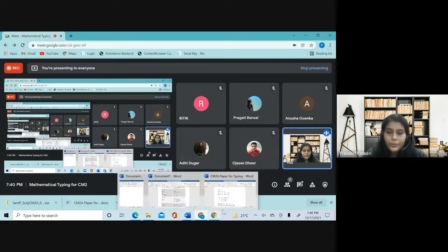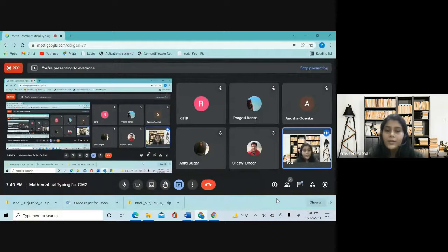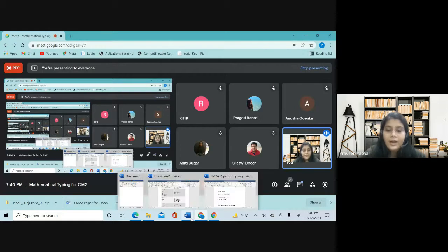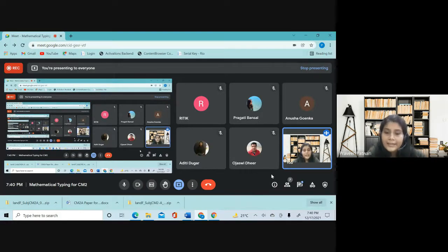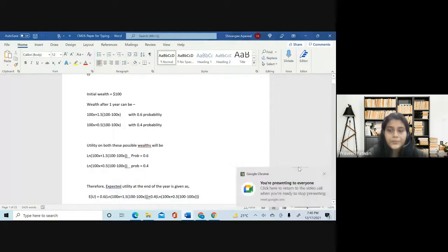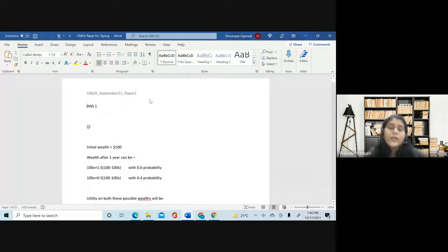I'll quickly go through the basics. First, I'm going to show you all my own answer script from the September 2021 term for CM2. After we look at it and get a feel for how the answers are written, we'll go through the guidance given by the IFO so we know exactly what to do.